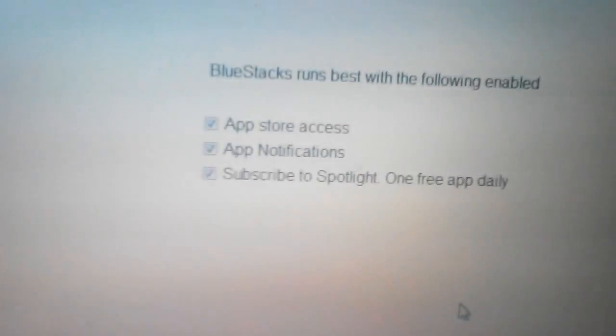Now when you get to this screen, BlueStacks runs best with the volume enabled. I would recommend to just uncheck all of these, and then we're going to go to install.